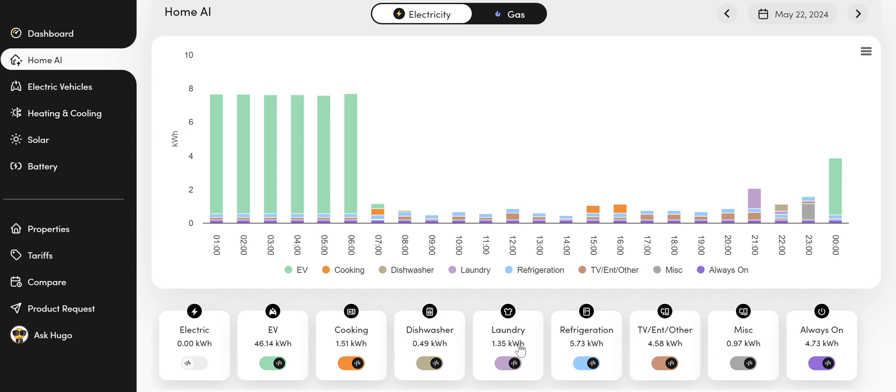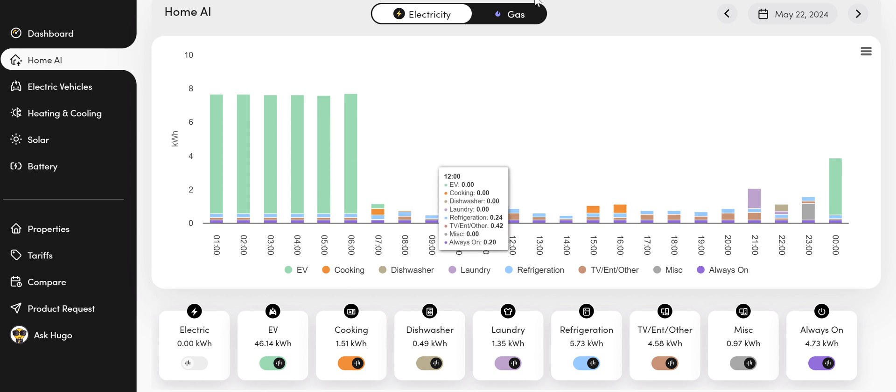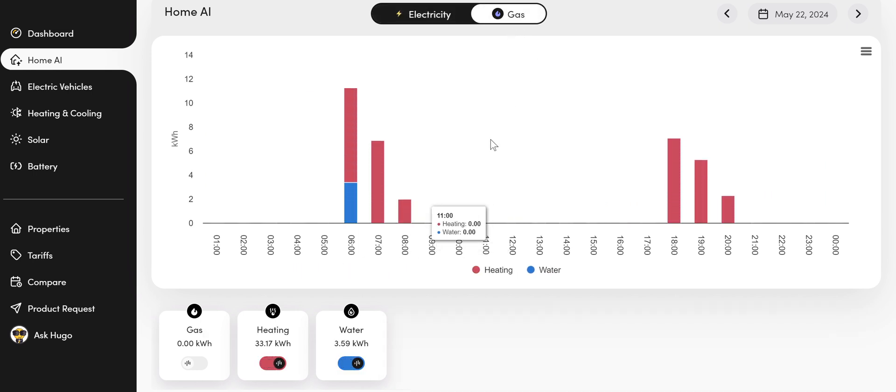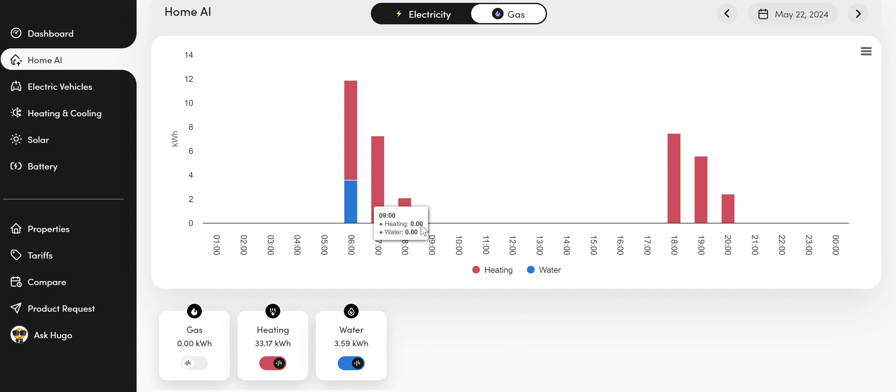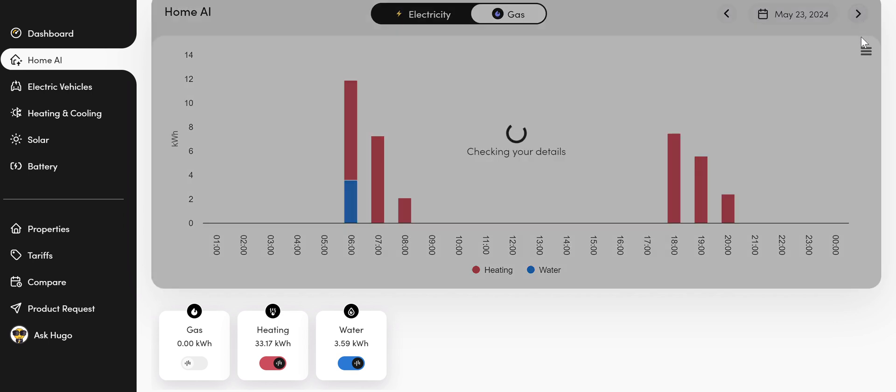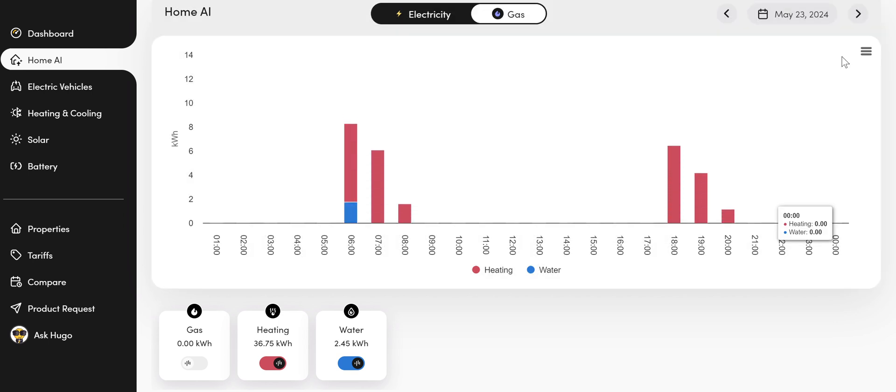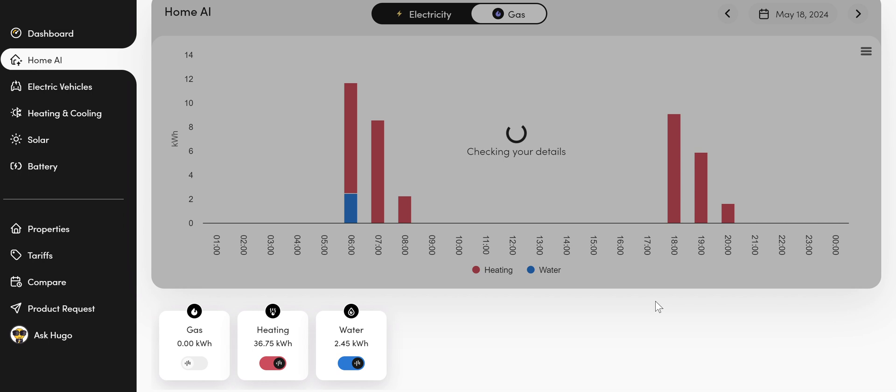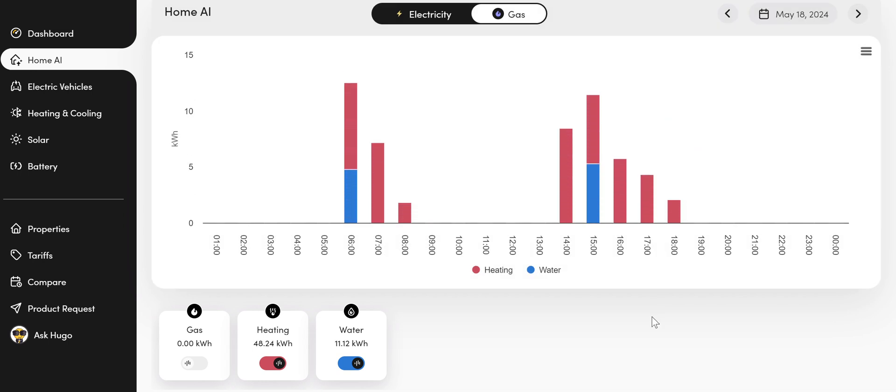So this also works for gas. So if I move to gas, I use gas for heating and hot water in the house. So here I can see how much is spent on heating the water and actually how much is spent on heating the home.